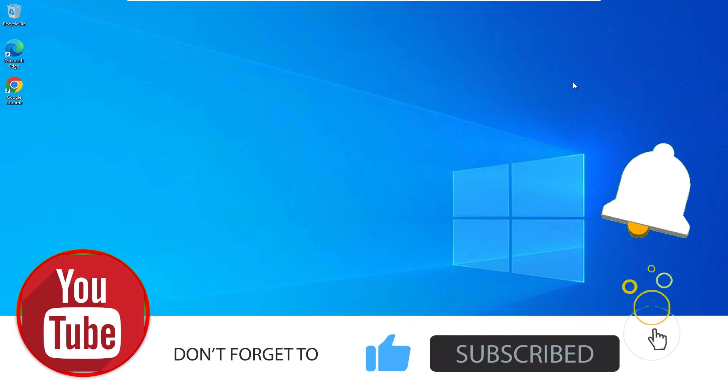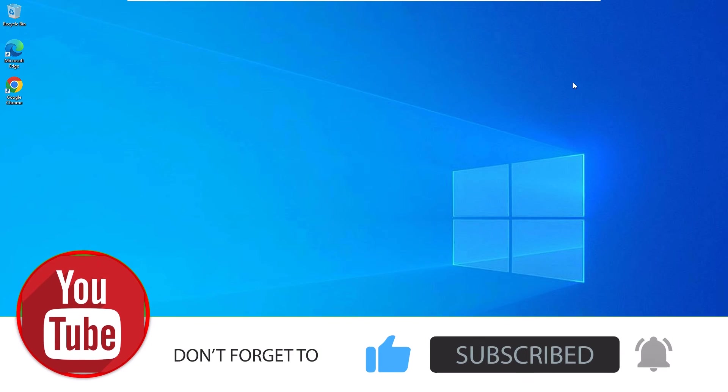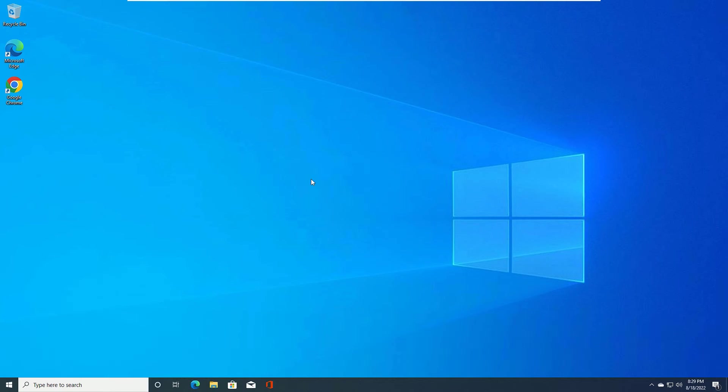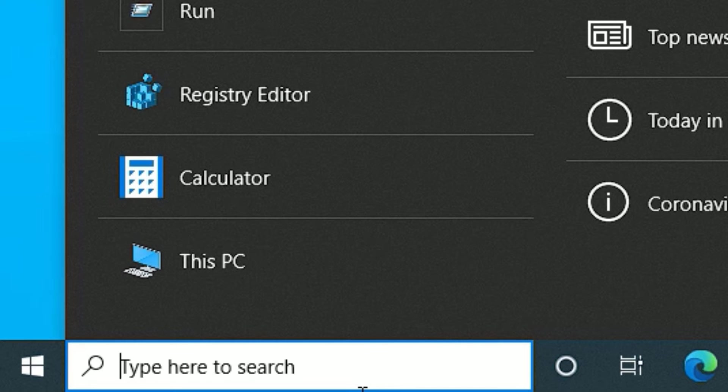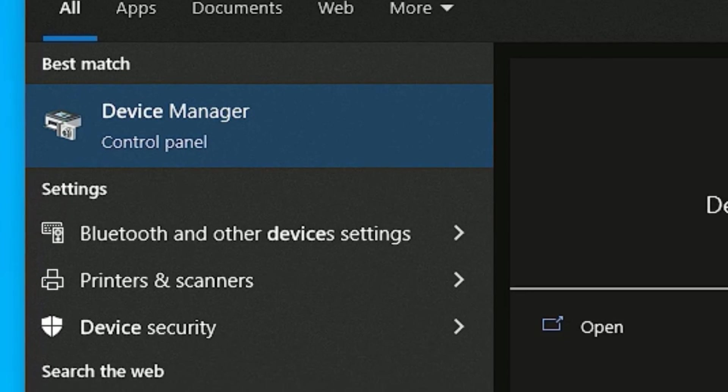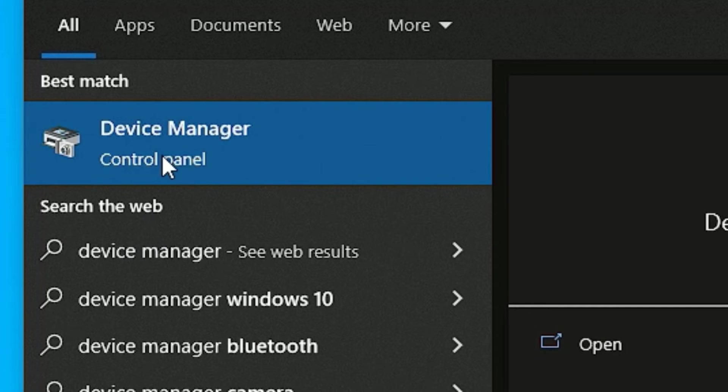Don't worry, you can easily fix it with this method. Go to the Windows search bar and search for Device Manager. In the best match result, click on Device Manager.